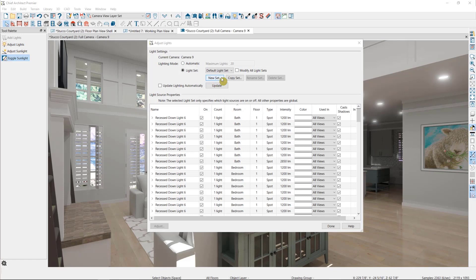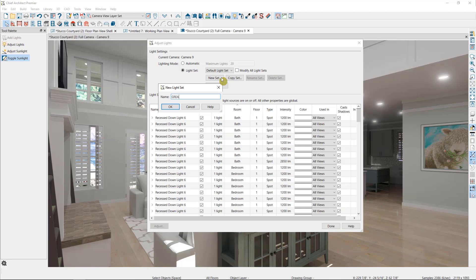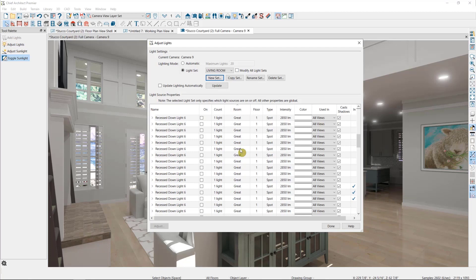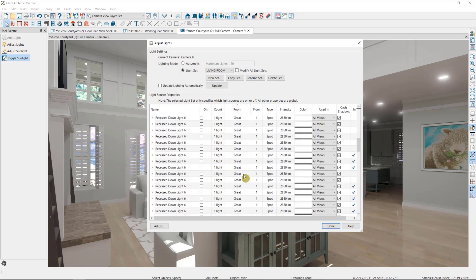To create a new light set, we're going to select new set, give it a name that establishes where in the house we are, and then choose the lights that are relevant for the scene.